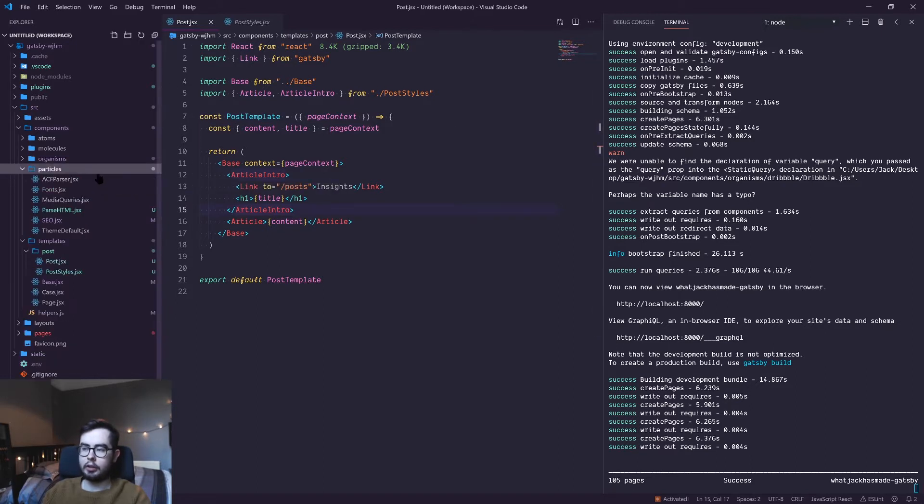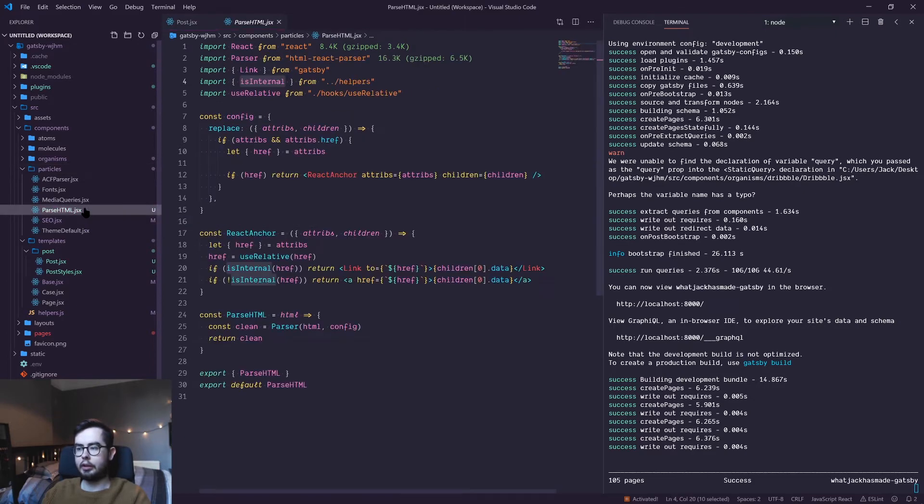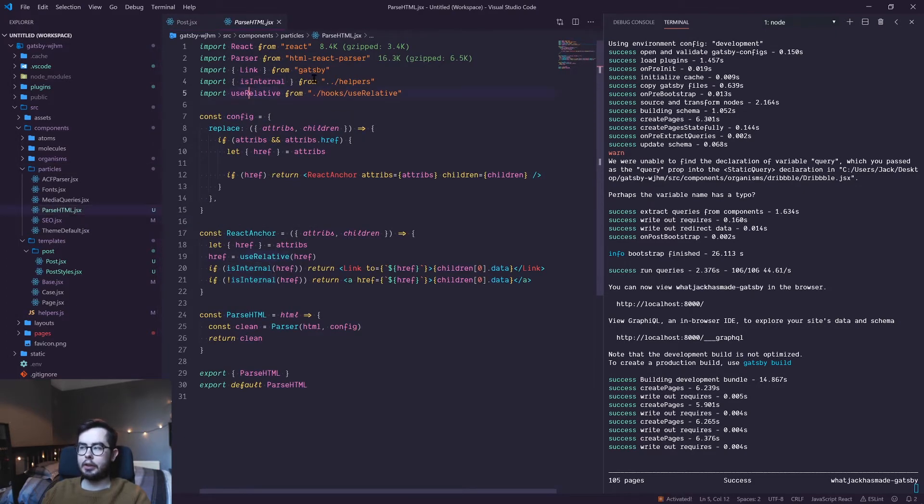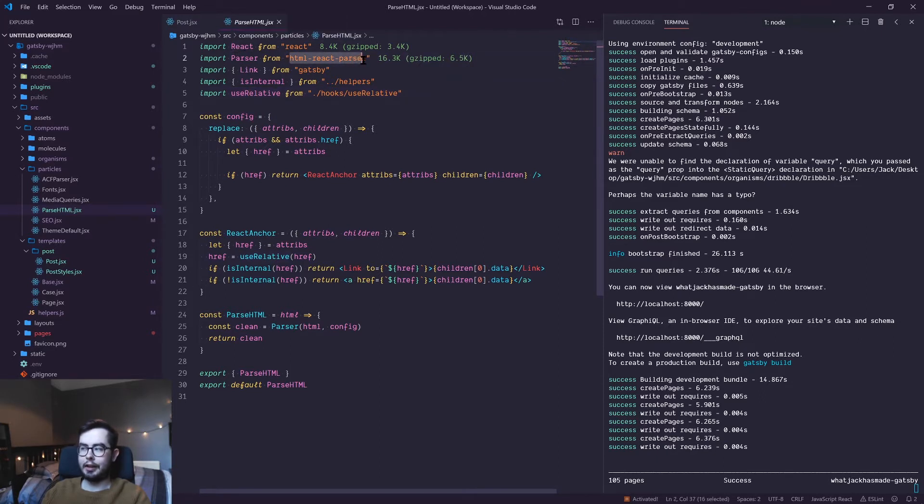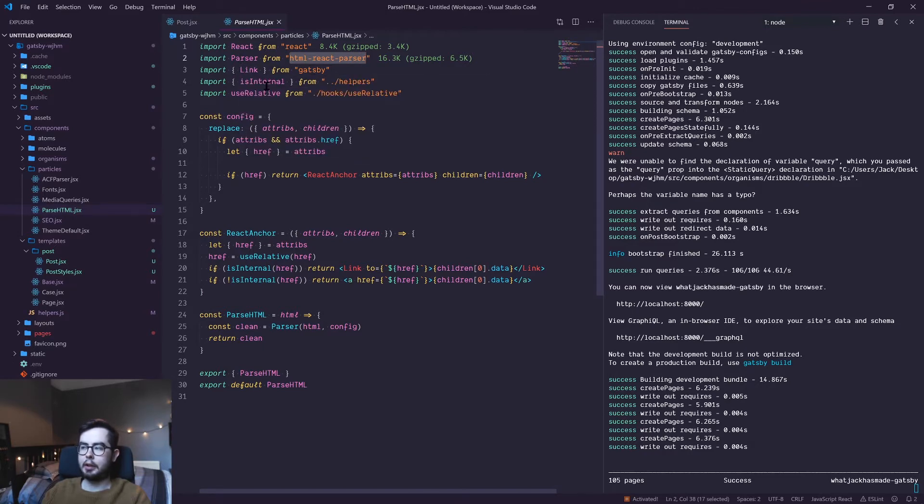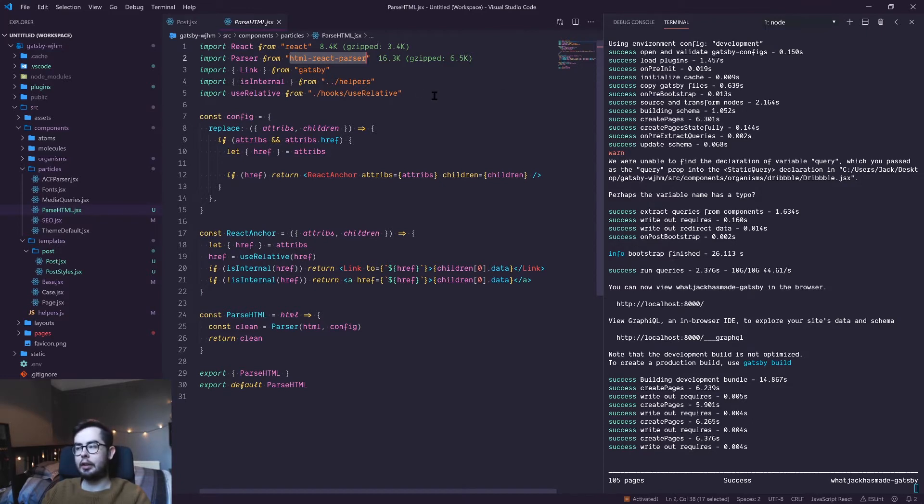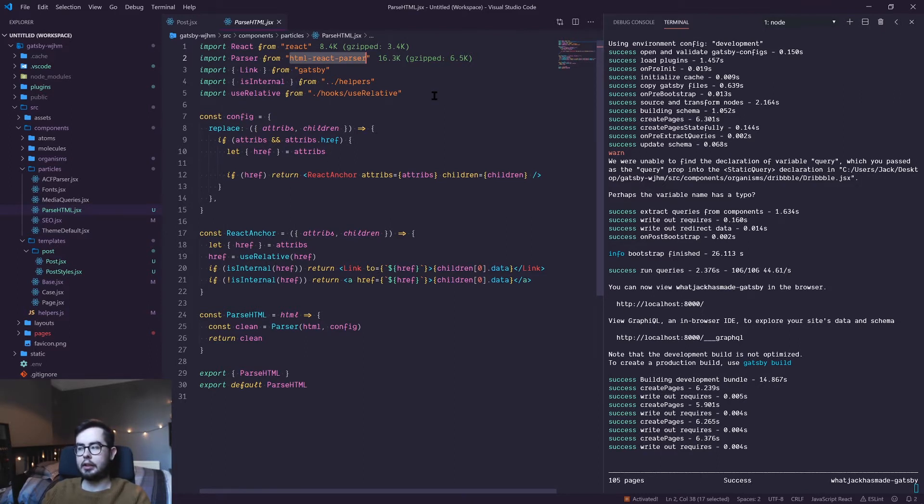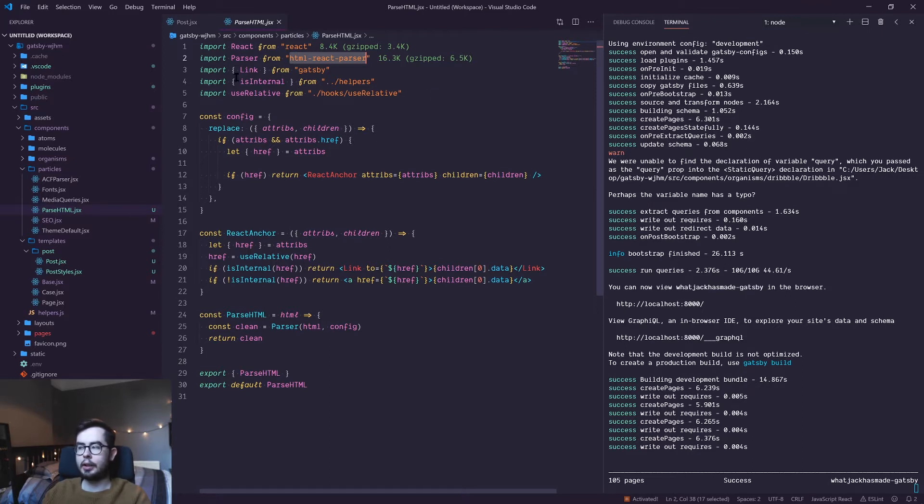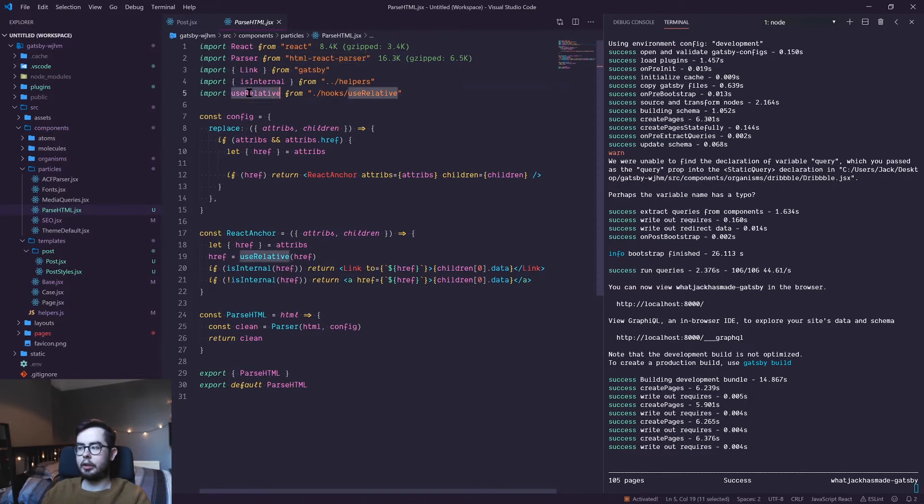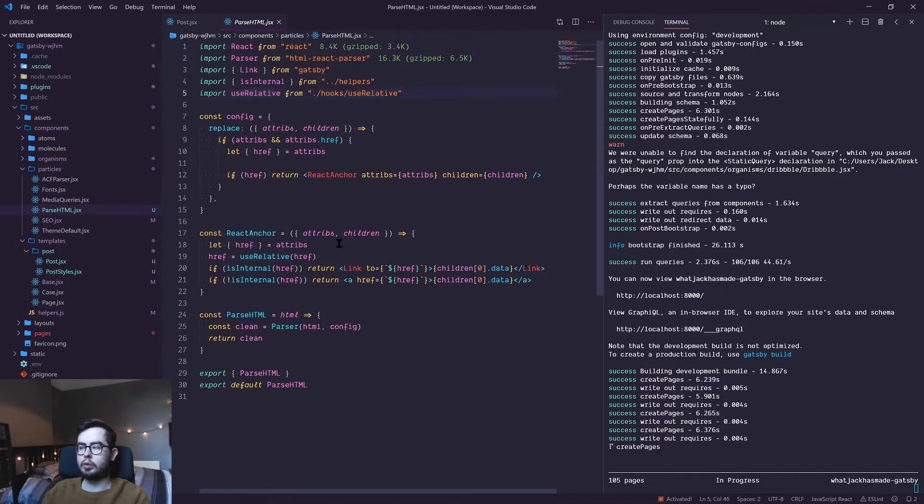In order to do so, we're going to lean on a particle that I've created called parse HTML. The parse HTML function essentially looks at a package called html-react-parser. We're also bringing in the Link package from Gatsby and a helper function is-internal, which just detects whether or not the link is an internal link. So if it's got a forward slash at the start or if it doesn't start with the telephone or mailto link, then it'll be an internal link.